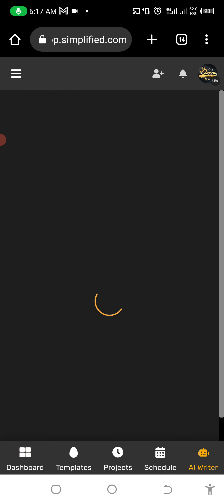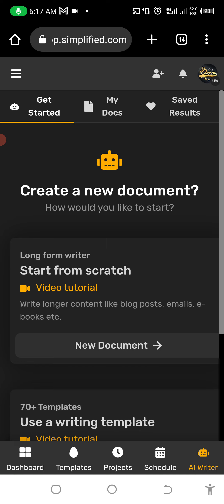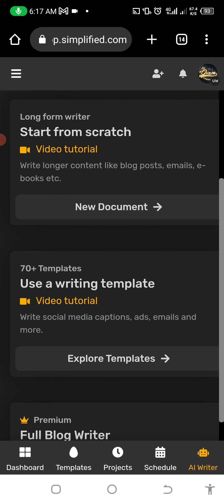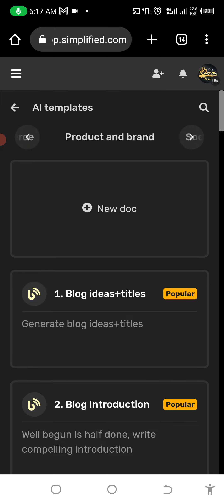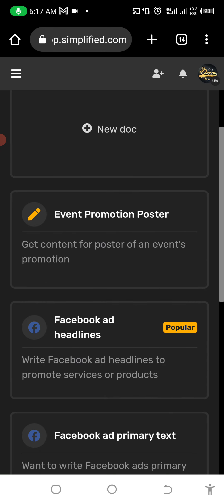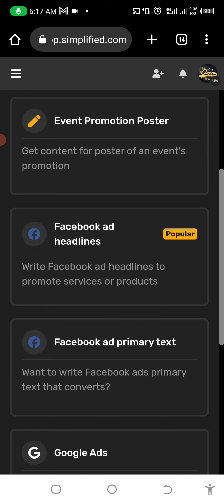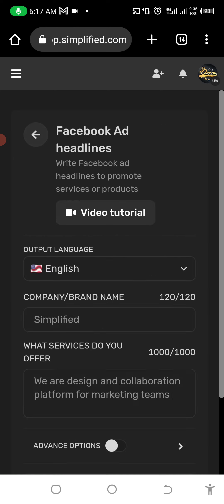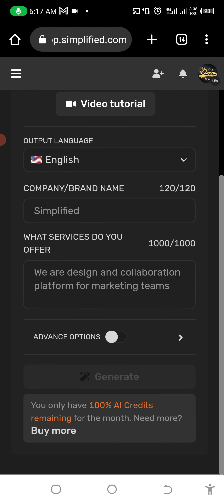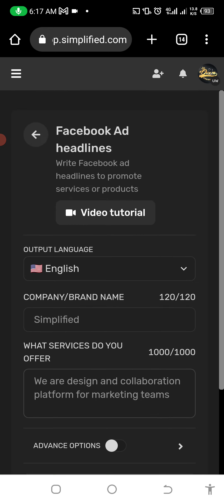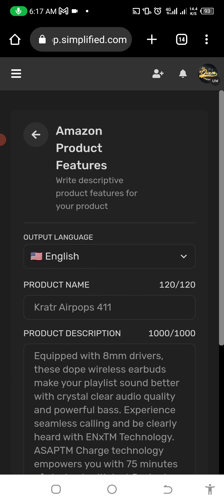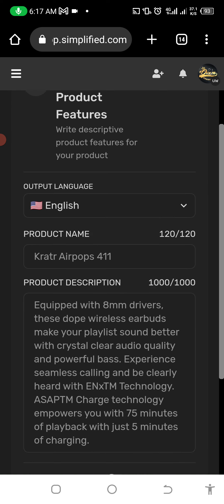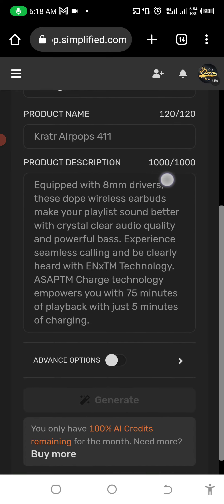Let's look at AI Writing — you can start writing anything with AI. 'How would you like to start? Start from scratch or use a writing template.' Let's use the template and see how it looks. We have e-commerce, product branding, social media, website copy, ads, event promotion. Let's see 'Facebook Ad Headline — Write Facebook Headline.' Let's try with: e-commerce, Amazon products.